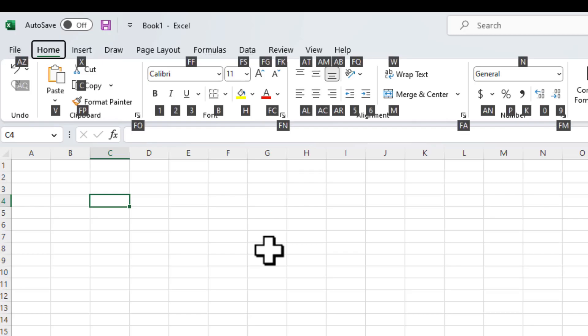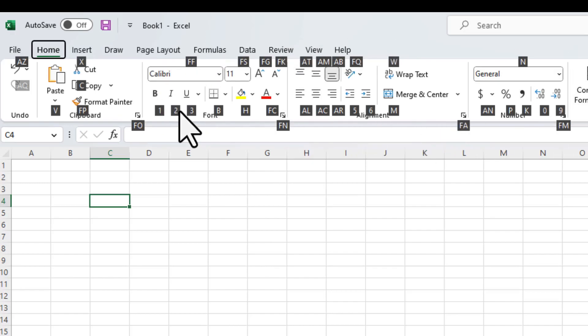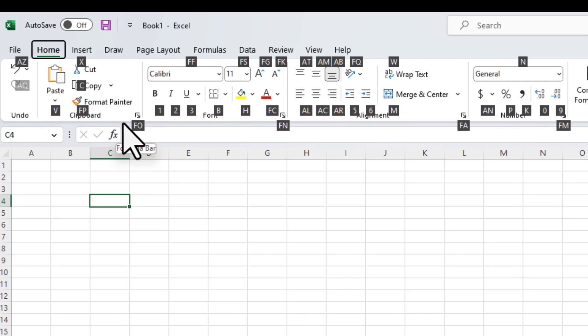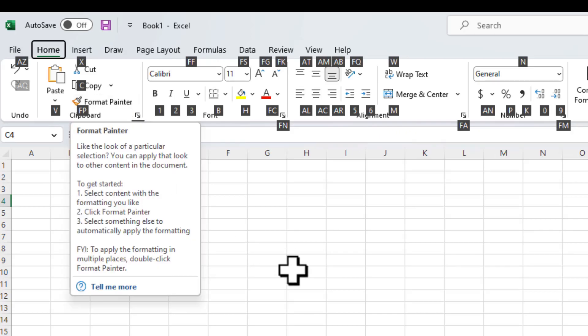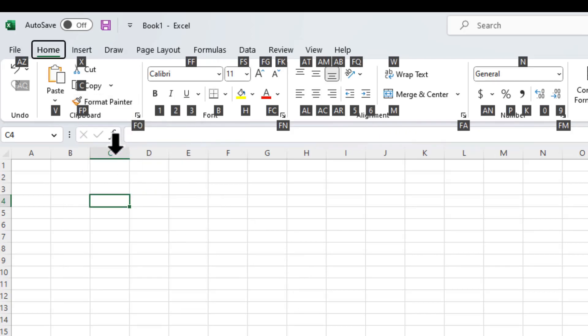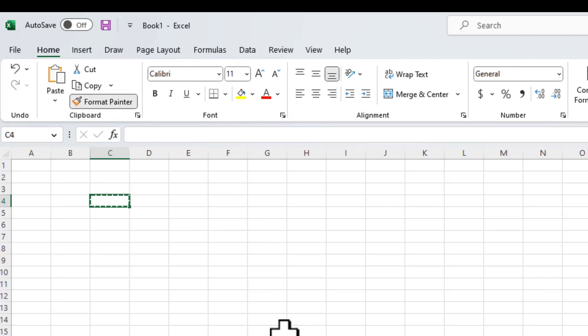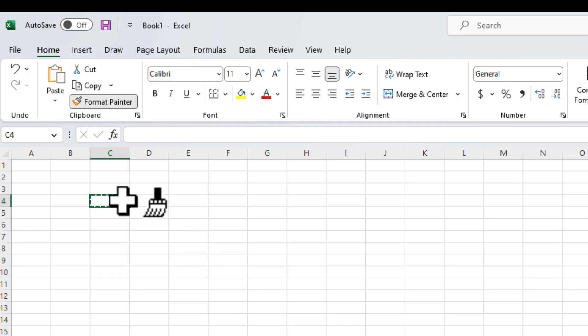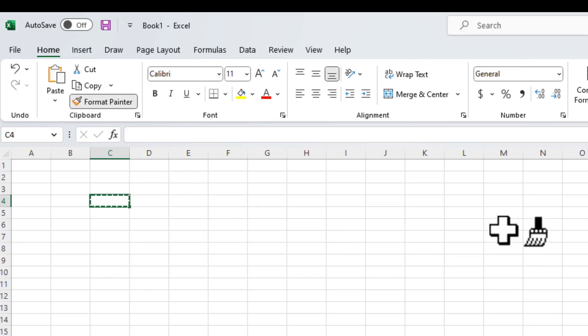And once I do that, it will show me that in order to access various different options available within the home tab, which other key do I need to press. So for example, in order to activate the format painter, I now need to press FB. So once I do that, I press FB. Now the format painter is activated, and I can go and paste it on the other cell.